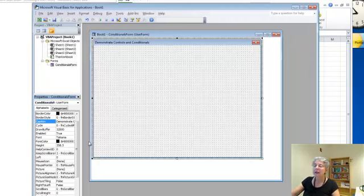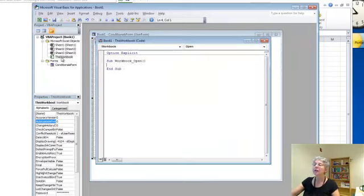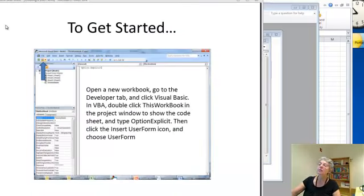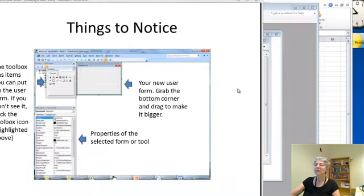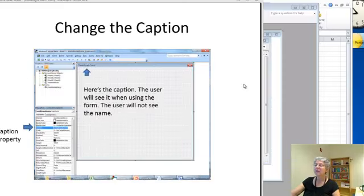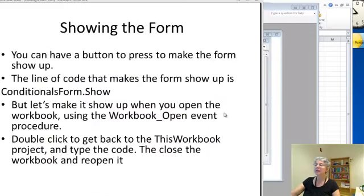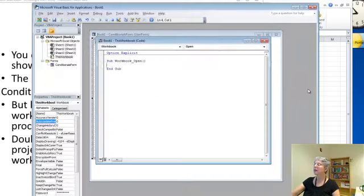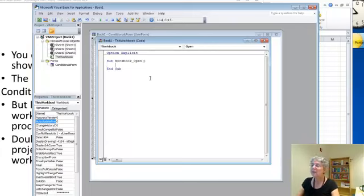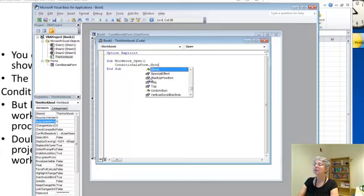I'm calling my form conditionals form. So if I go back to the workbook, I need to click over here and remember what to put. This is going through what I just did. The name, the caption, and we'll do the background color in a minute. It's conditionals form dot show. So over here, I'll do conditionals form dot show.